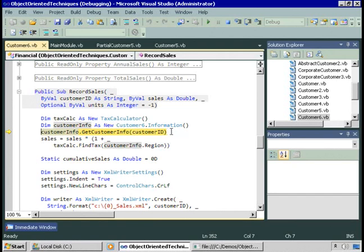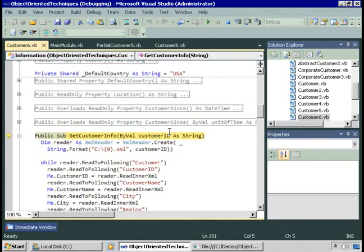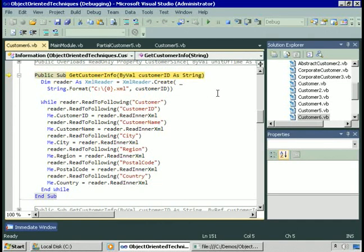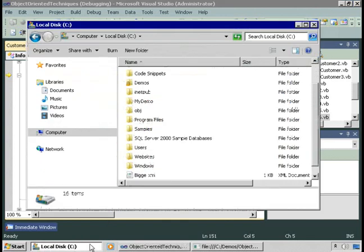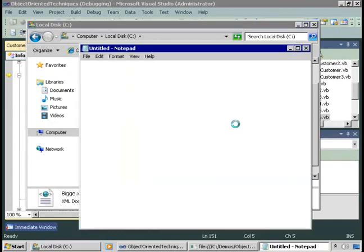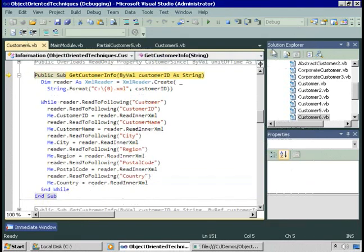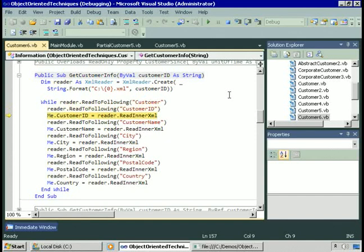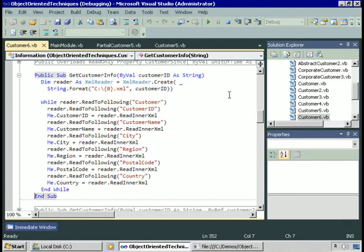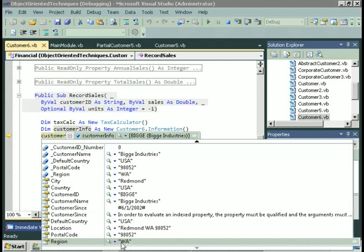Stepping into getCustomerInfo — it takes the customer ID, retrieves an XML file at c:\big.xml, which contains the customer name and location. The getCustomerInfo method uses an XMLReader instance to read that XML file, storing the customer ID, customer name, city, region, and country. After this method runs, the customerInfo instance contains all information about this customer including the region. We can then pass that to the findTax method of the tax calculator to get the tax rate for that region.